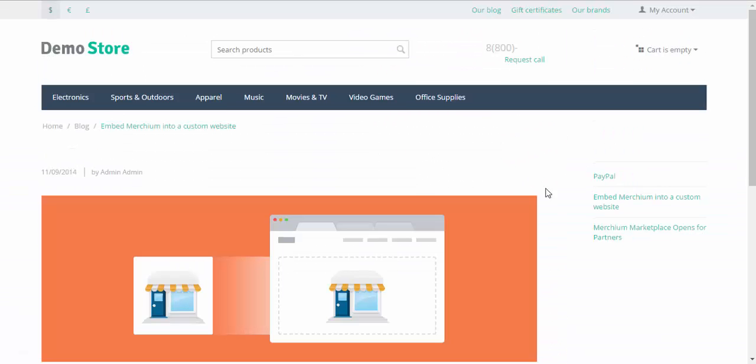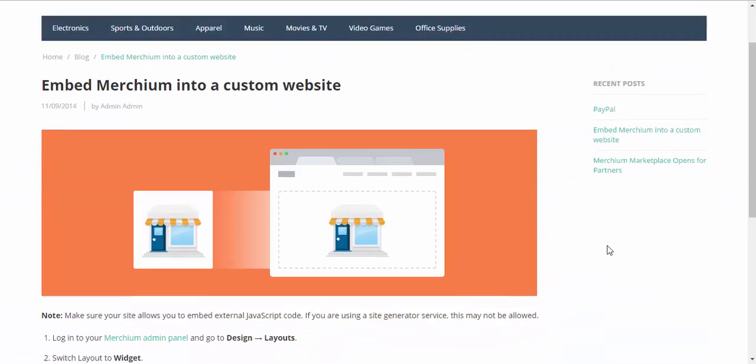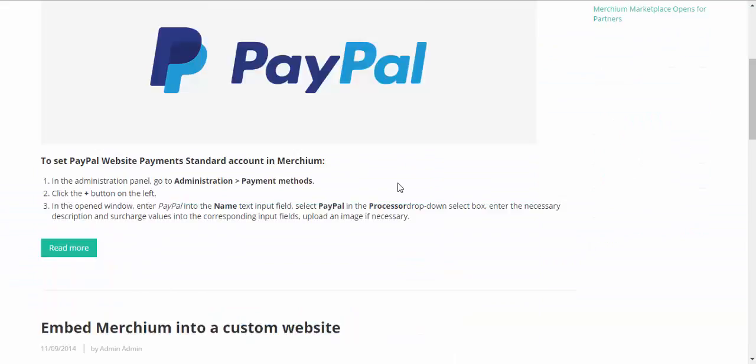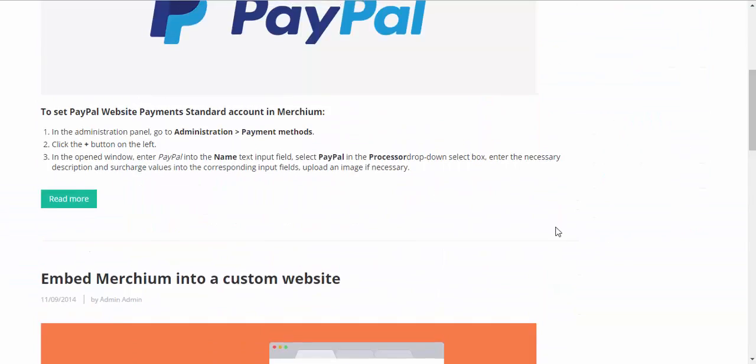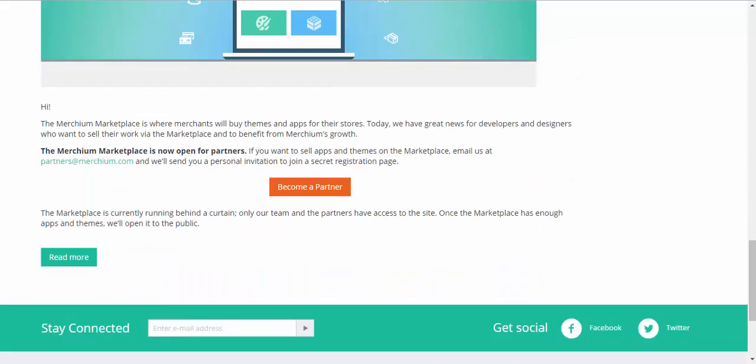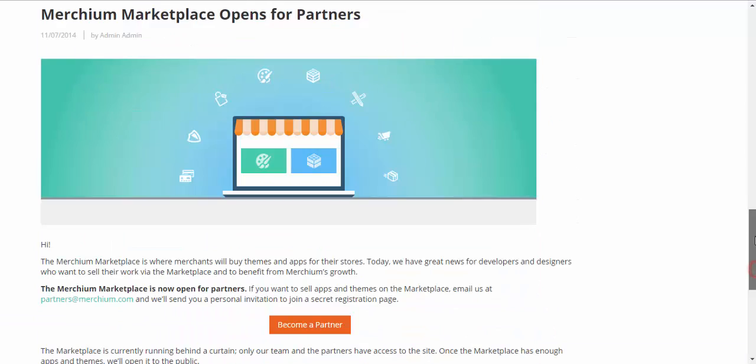Here is the recent posts. Three of them only. Here is the main blog page with all news.